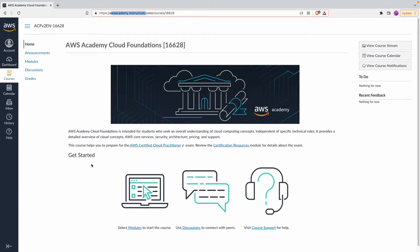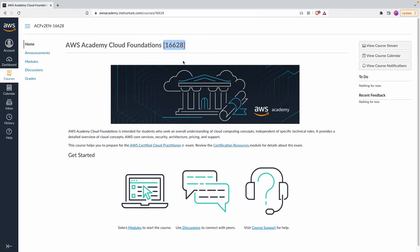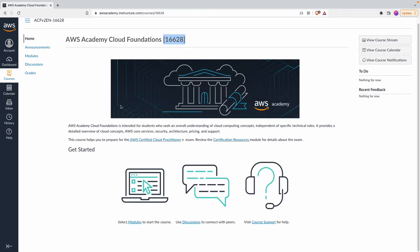This is your student portal and the course number will differ depending on which one you have been enrolled in and which semester. This is pretty much a self-regulated, self-explanatory course.